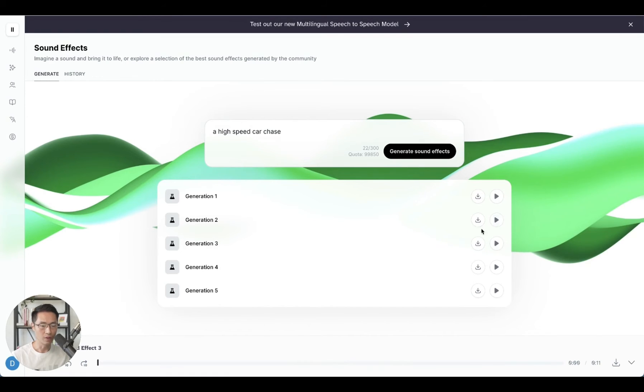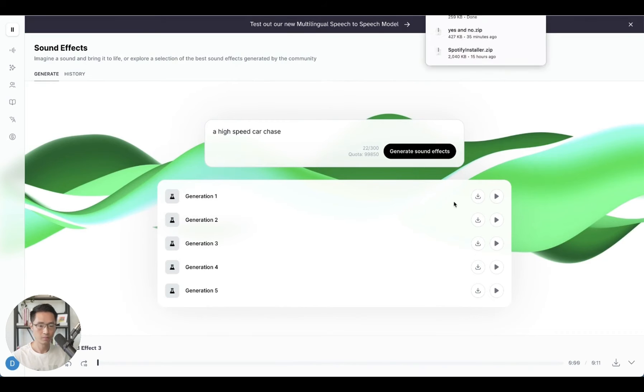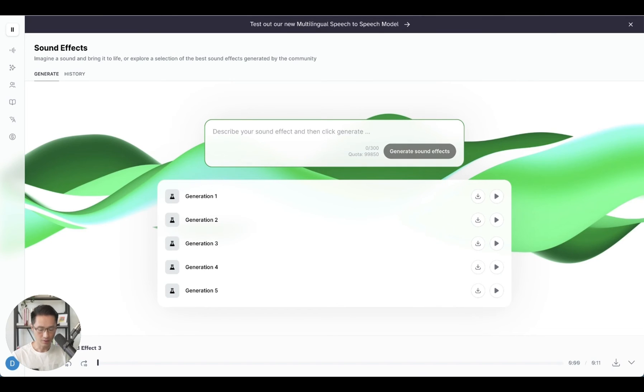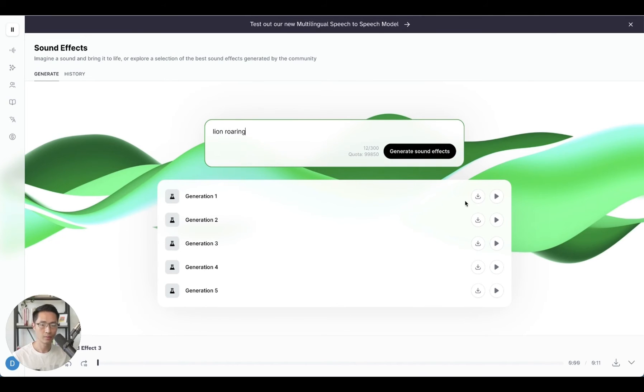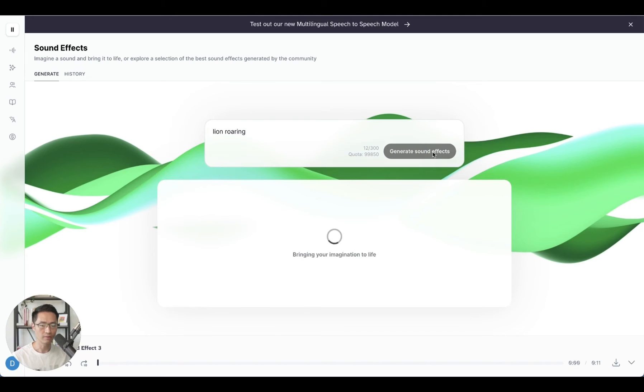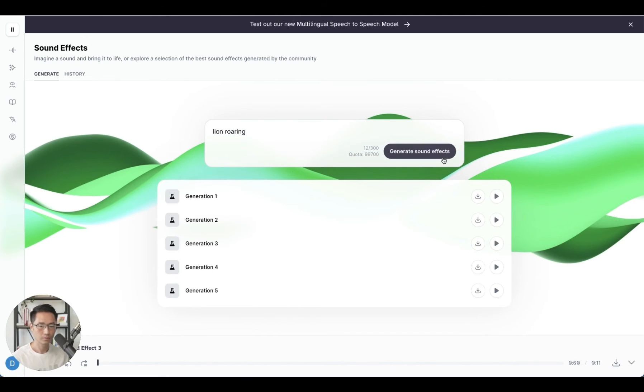So let me download these files. So let's do another example. Let's do lion roaring, generate sound effects. Okay, let's listen in.